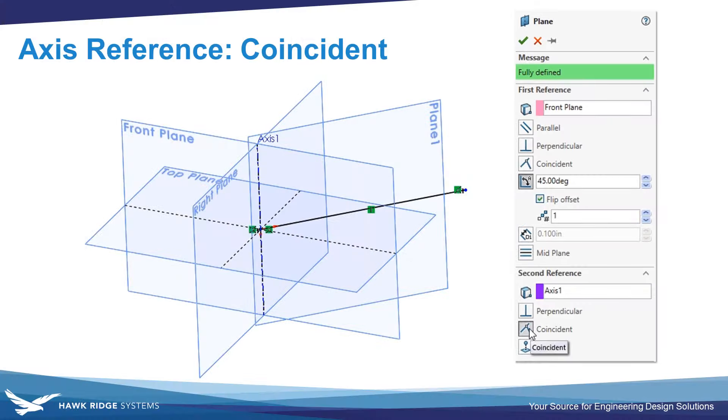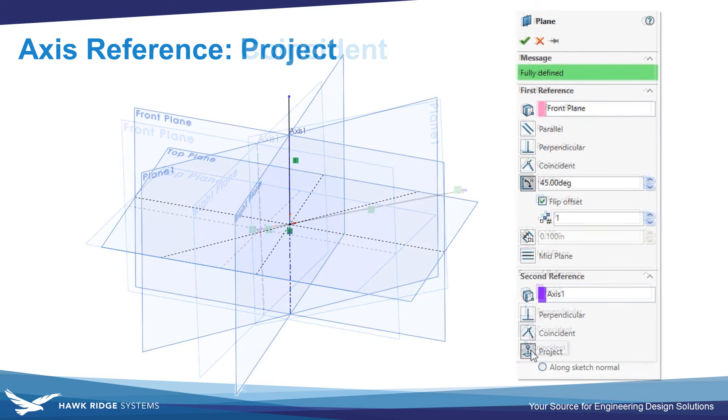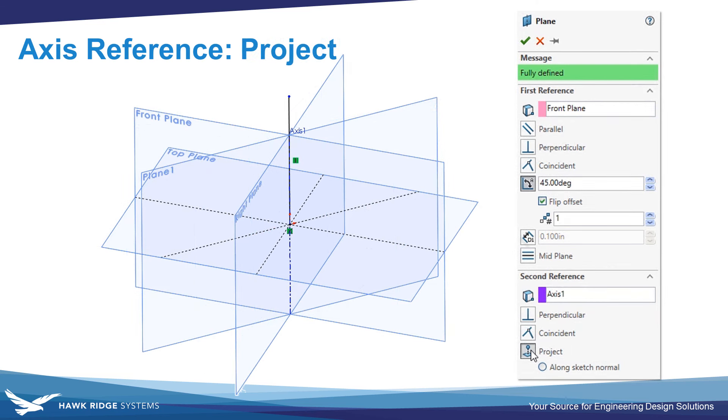So again just to compare, here's an angled plane that was created using coincident, the default behavior, with a sketched line on that plane representing its vertical direction. And here's the example where the angled plane was created using project on the axis with the sketch line representing its vertical direction.